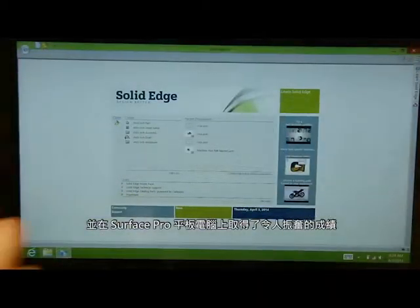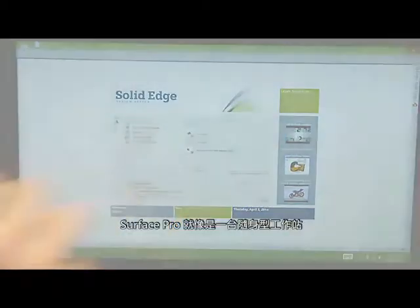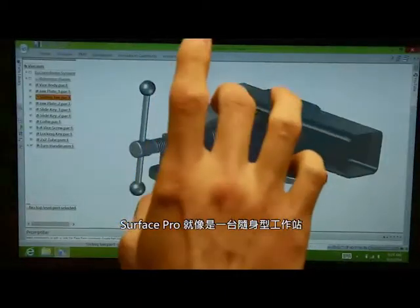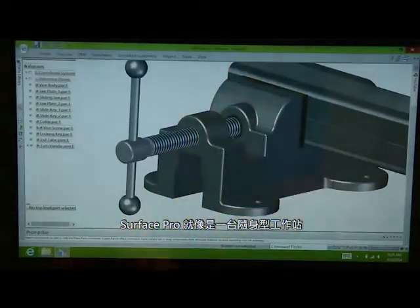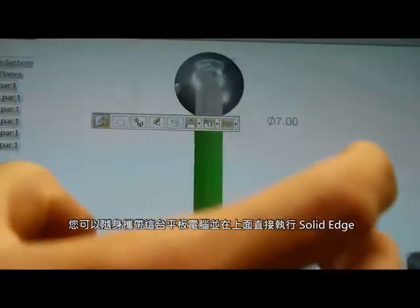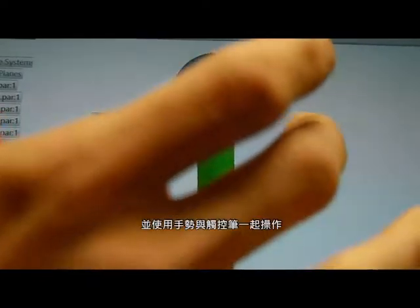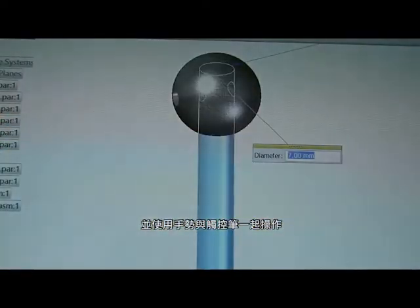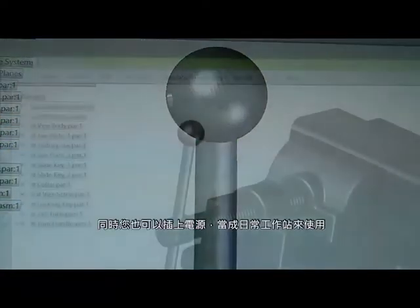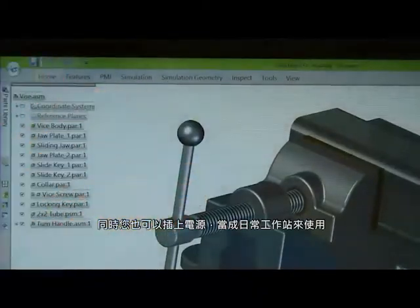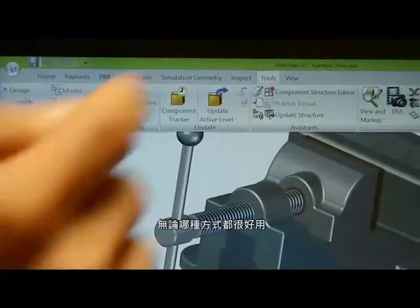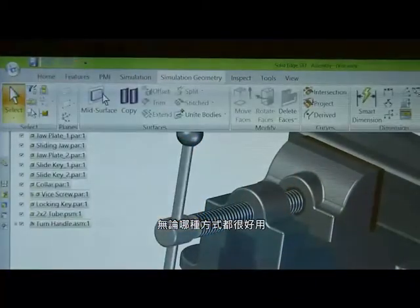One of the things we're very excited about is the Surface Pro. The Surface Pro is kind of like a workstation you can take with you. We found that you can take it with you, run Solid Edge directly on it, use finger gestures and the pen together, as well as plug it in and use it as your day-to-day workstation. It works really well for both things.